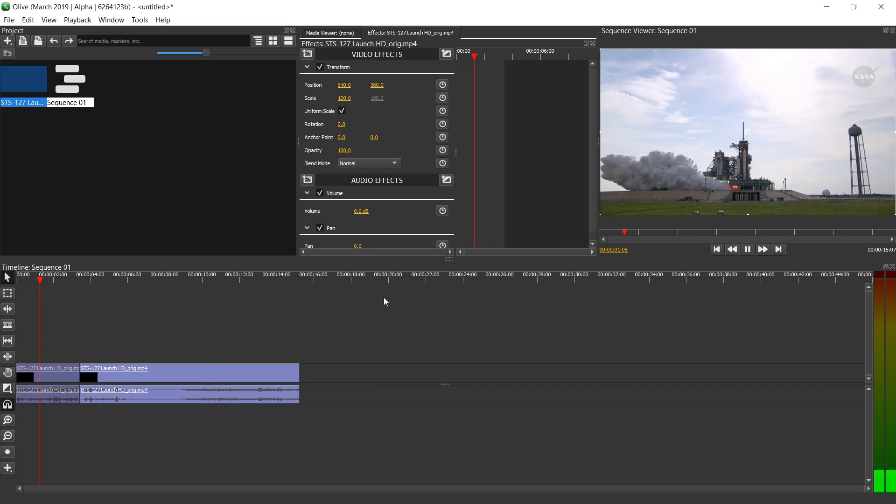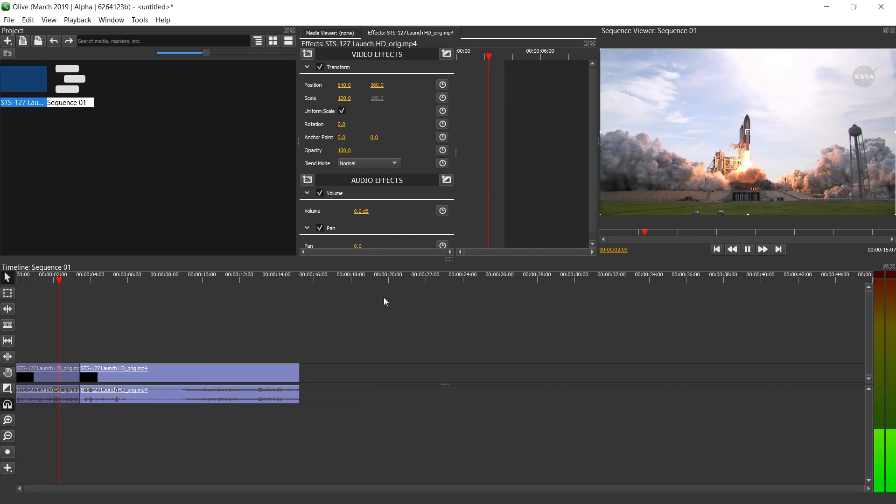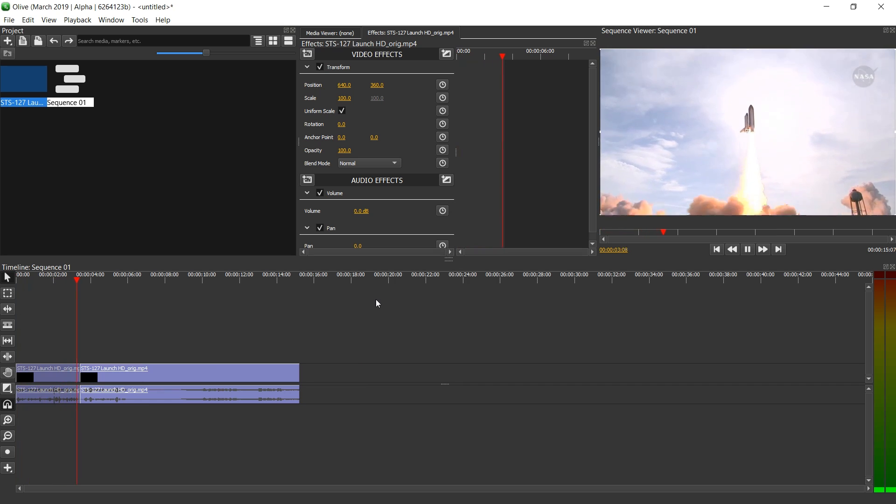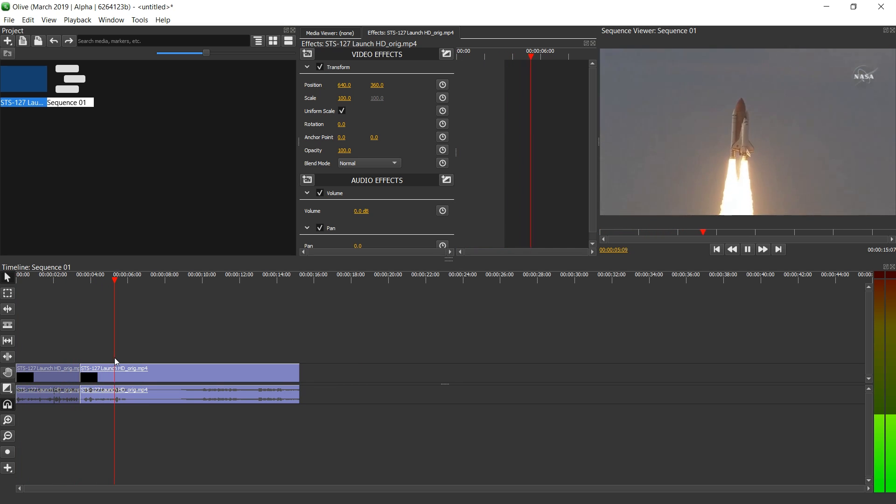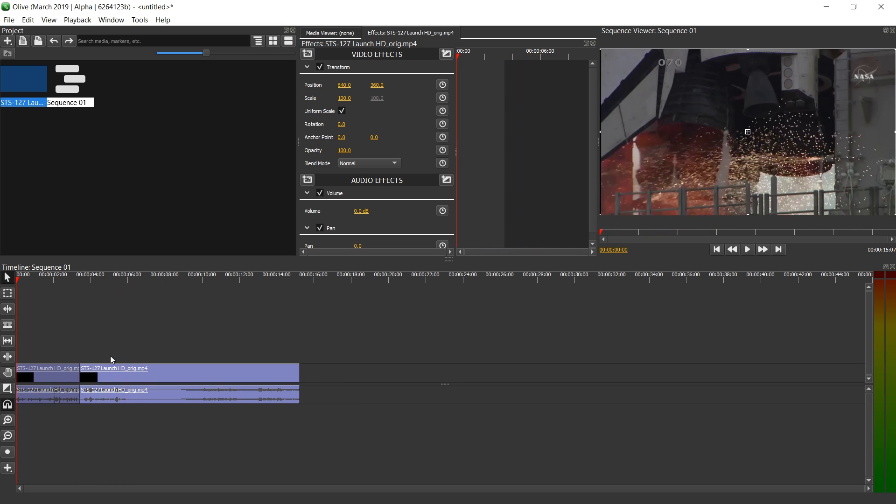For three, two, one. Booster ignition and liftoff of Endeavor. Completing Kibo and fulfilling for an out of this world space laboratory. All right. This is getting silly. Let's try some more.